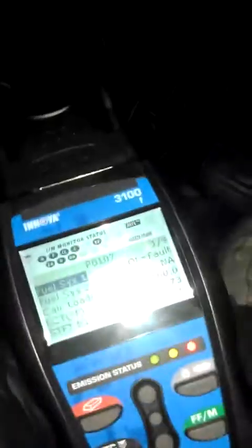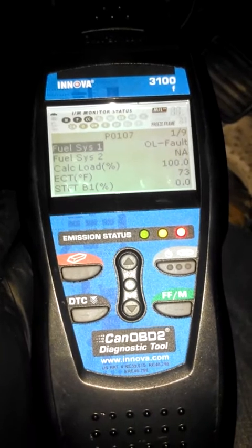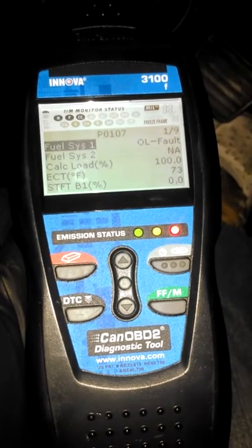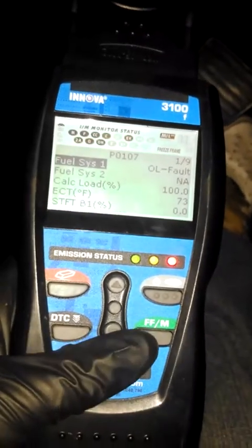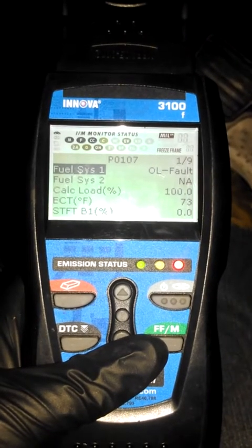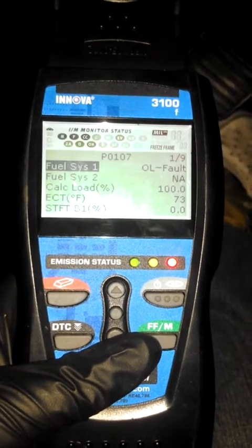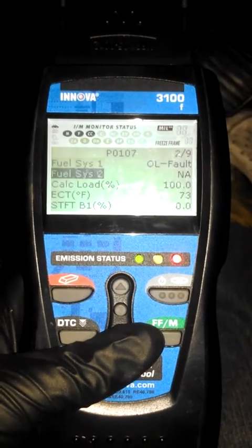I've got my scan tool hooked up to my truck, running the freeze frame data. There's a code of P0107 — fuel system overload fault. Fuel system one and two are in open loop. I'm not exactly sure why, but calculated load is at 100%. My ECT — engine coolant temp — is at 73, so my coolant temp sensor is working.